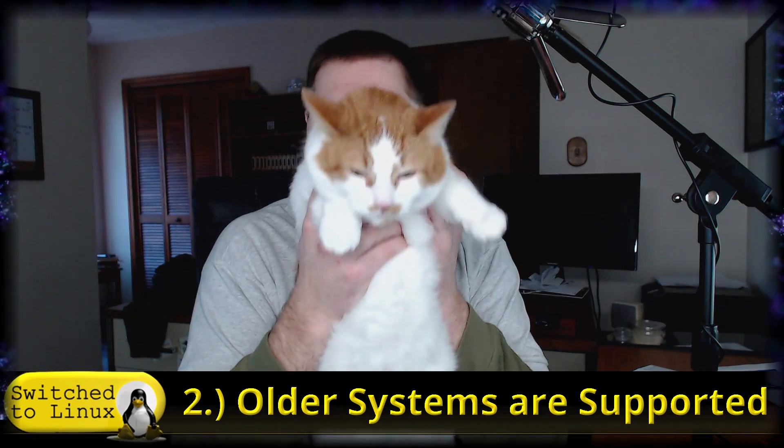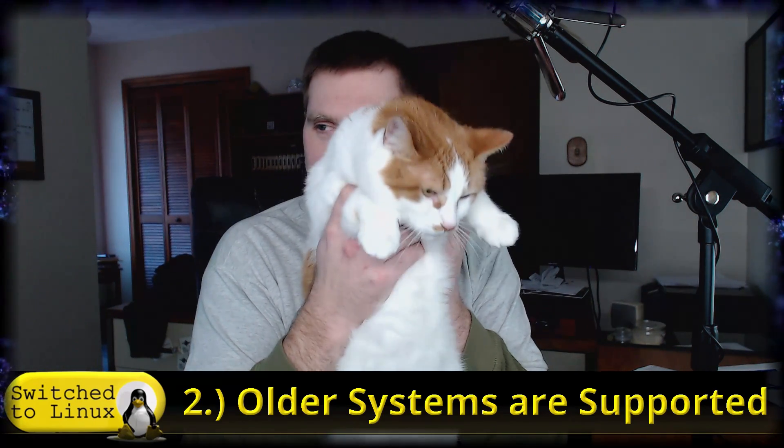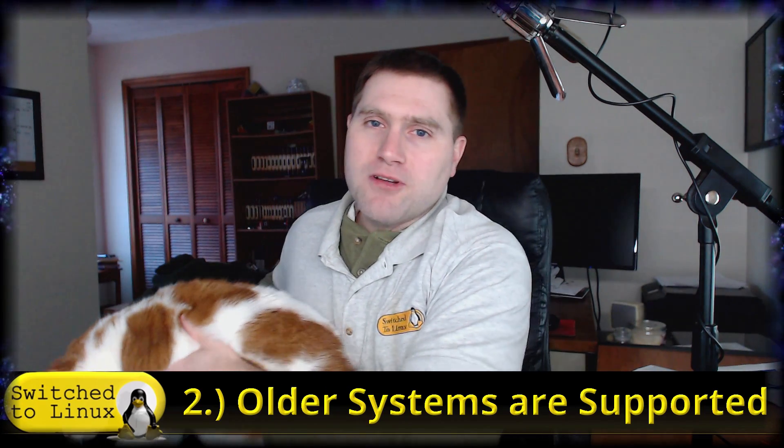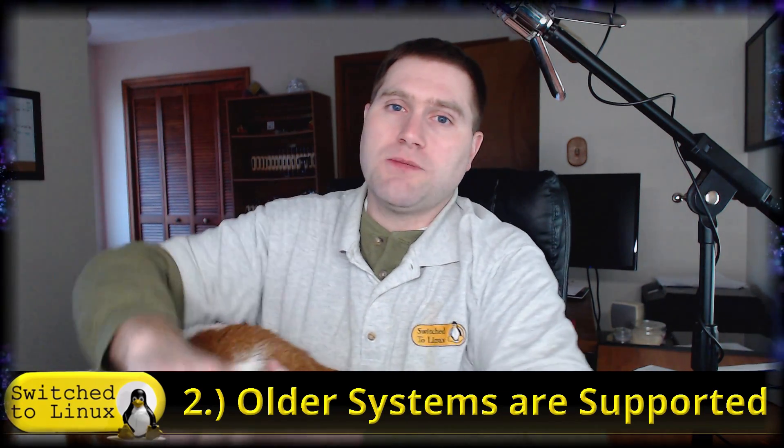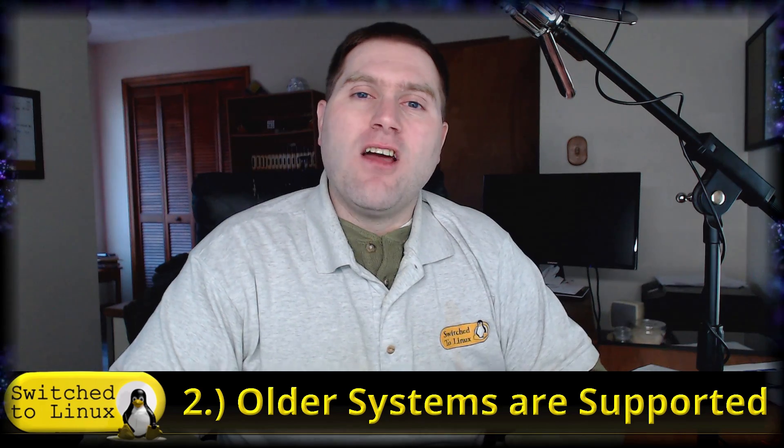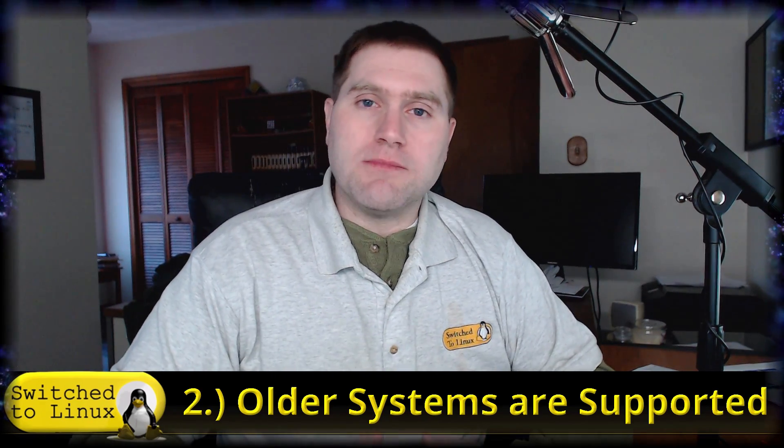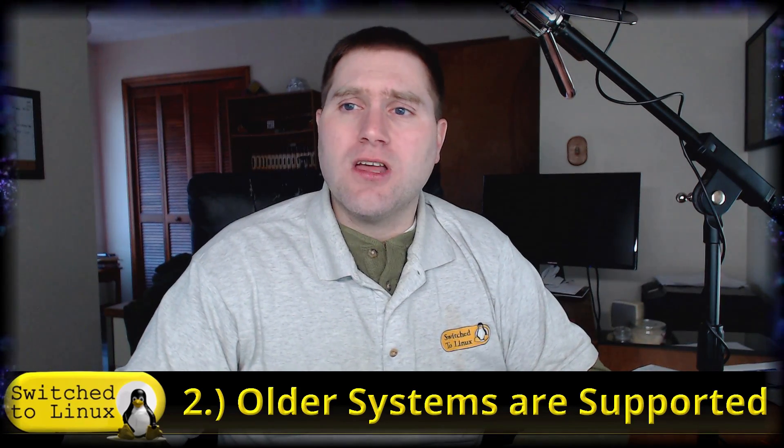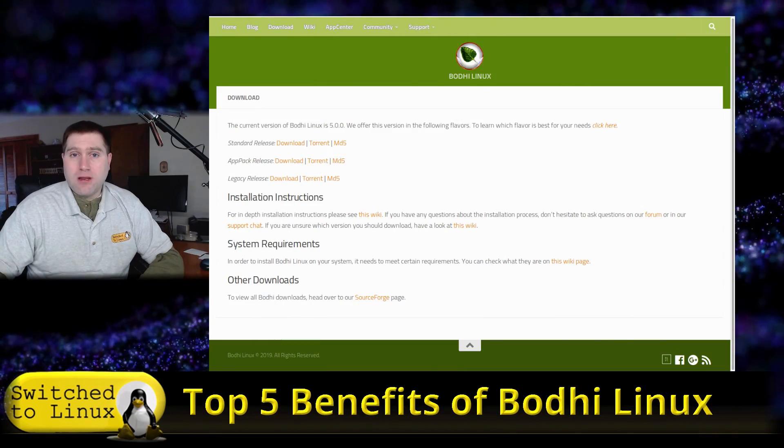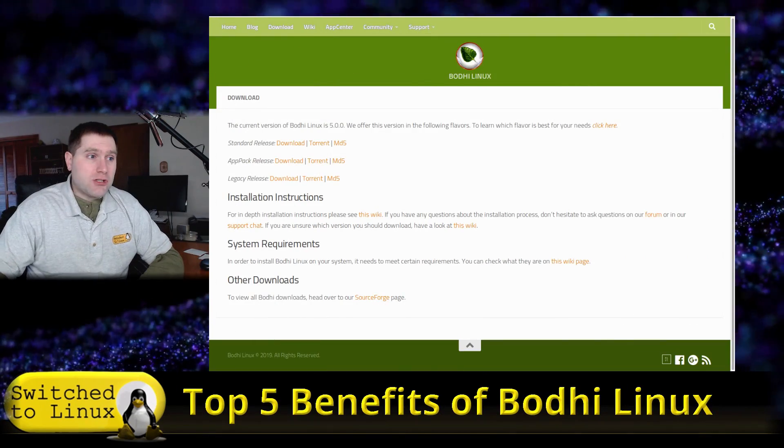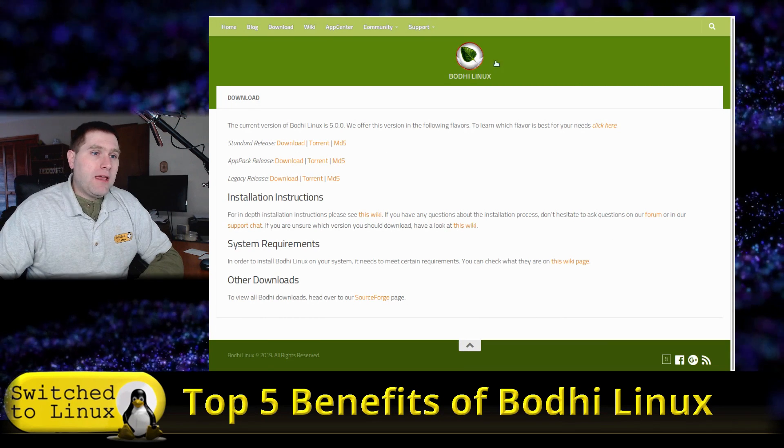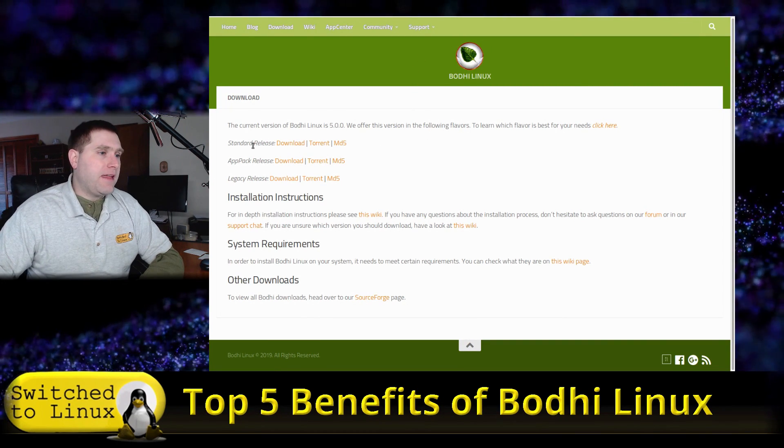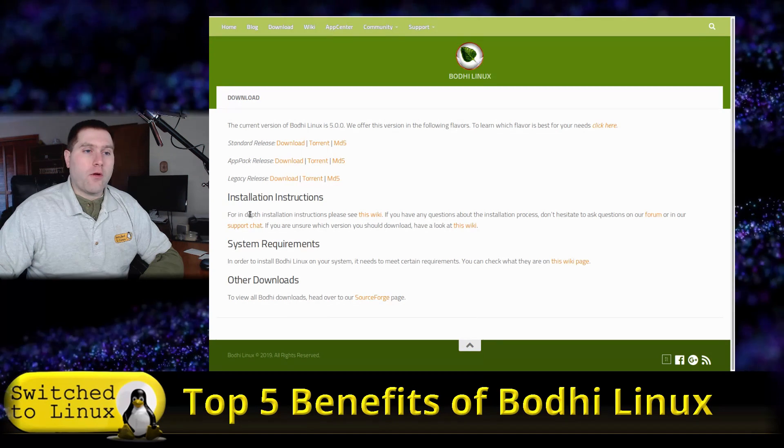Number two: older systems are supported. Not all computers that are low specced are actually newer systems. Some of them are older systems, and the unfortunate reality is that several of your older systems are starting to do away with 32-bit support, including the main Ubuntu distro. However, Bodhi is one of the Ubuntu flavors that still supports your legacy 32-bit processors.